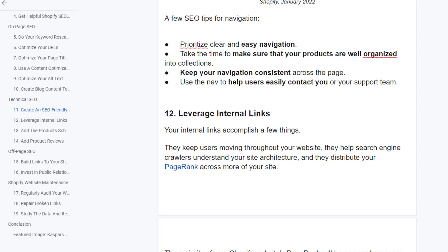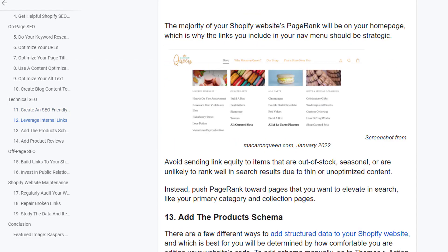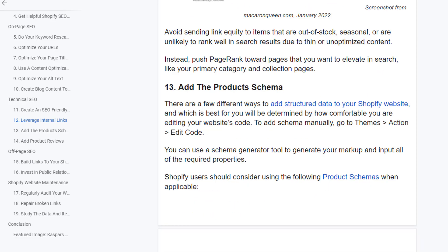Leverage internal links. Internal links accomplish a few things: they keep users moving through your site, help search engines understand your site architecture, and distribute page rank across more of your site. The majority of your Shopify website's page rank will concentrate on your home page, so the links you include in your navigation menu should be strategic. Avoid sending link equity to items that are out of stock, seasonal, or unlikely to rank well due to thin content. Instead, point internal links toward pages you want to rank, like your primary category and collection pages.